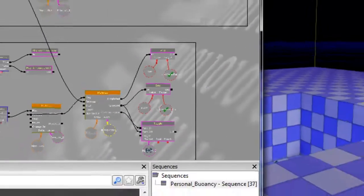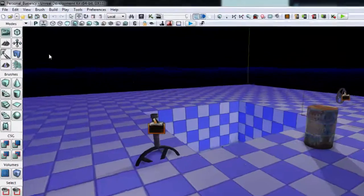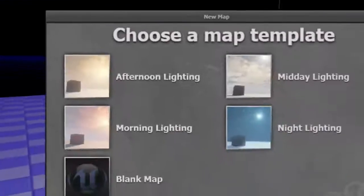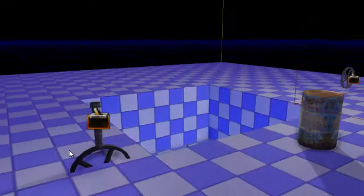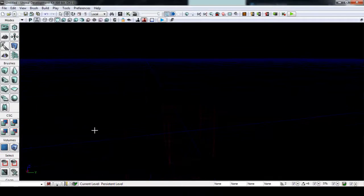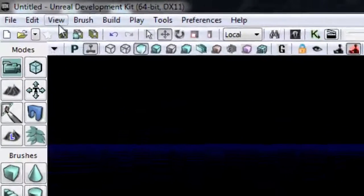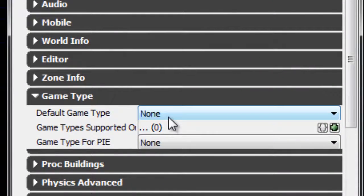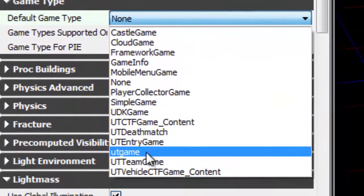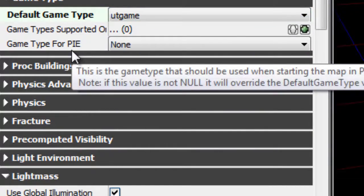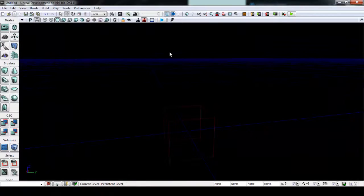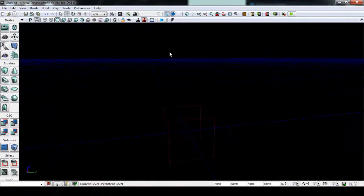Let's get started. First thing we're going to do — go up to New Map, Create New Level, and do a blank map. Before we even build any BSP geometry, go up to View, World Properties. Under Default Game Type, change that to UT Game, and under Game Type for PIE also change that to UT Game. That way we have the link gun, the physics gun, and our Kismet will be recognized and work properly.